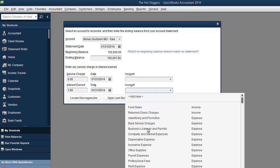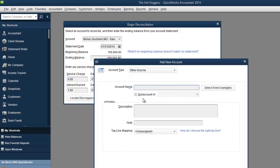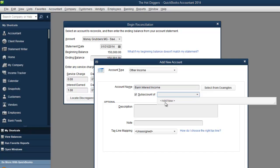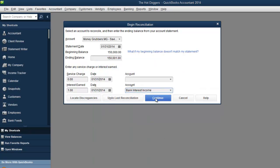So income, we're going to add a new one and we're going to call it bank interest income. And this could be other income. Hit save and close.